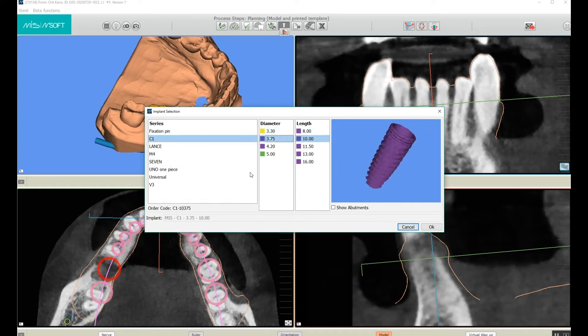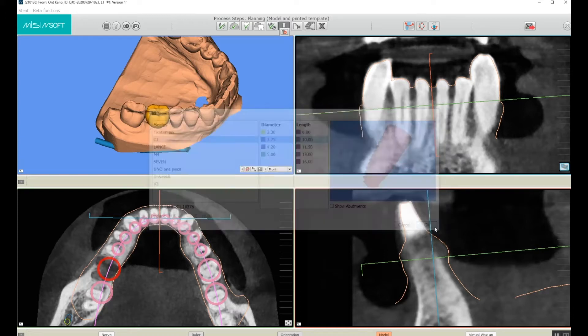I'm going to choose a C1 implant. I'll select the 3.75mm diameter and a 10mm length for it.